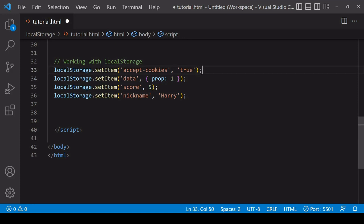To create a new item in local storage you call the setItem method, passing in two arguments. The first is the key you want to assign to the item — this is an identifier you'll use to access its value — and the second argument is the value itself.